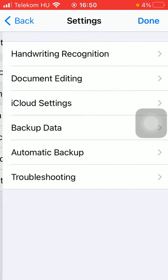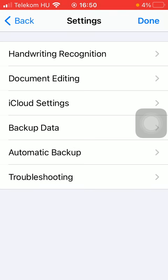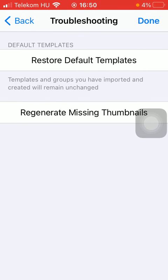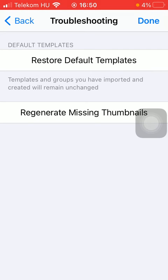Then you should tap on troubleshooting, which is the last option. And as you can see, there is a restore default templates function. Tap on it.